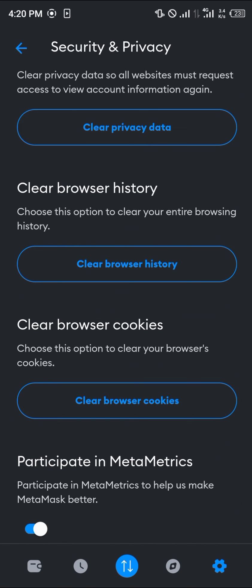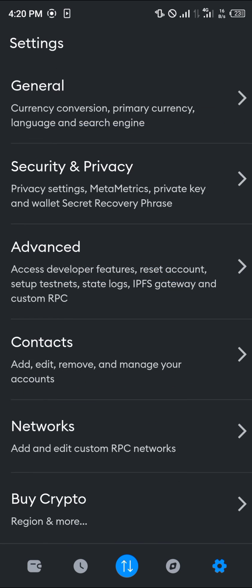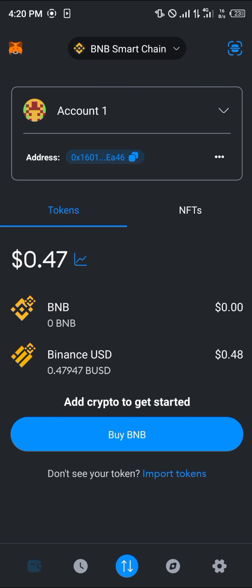That's how you can simply delete your MetaMask account. Comment down below if you've got any questions and you'll be given an answer. Thank you.